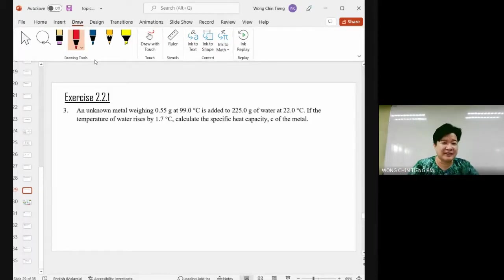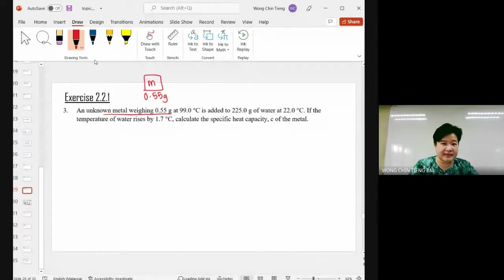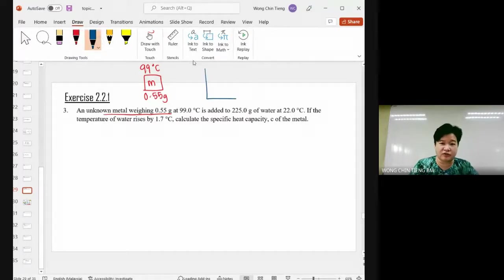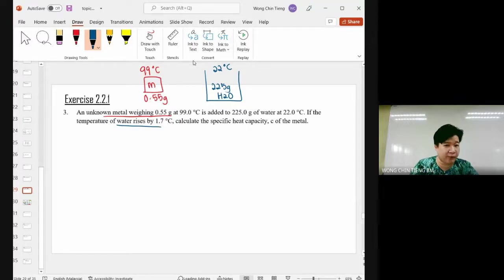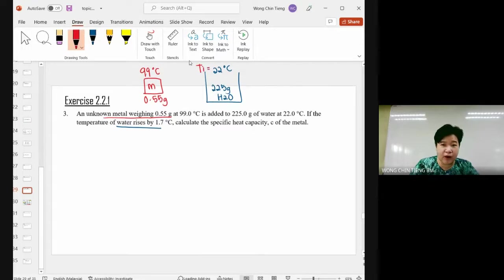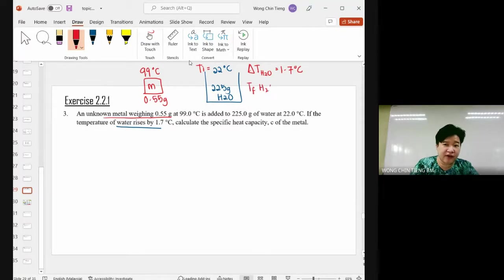An unknown metal weighing 0.55 grams is at 99°C — very hot. This metal is added into water. The water is 225 grams of H₂O at an initial temperature of 22°C. The question states the water temperature rises by 1.7°C. So the T initial for water is 22°C and ΔT for water is 1.7°C, giving a T final of 23.7°C.